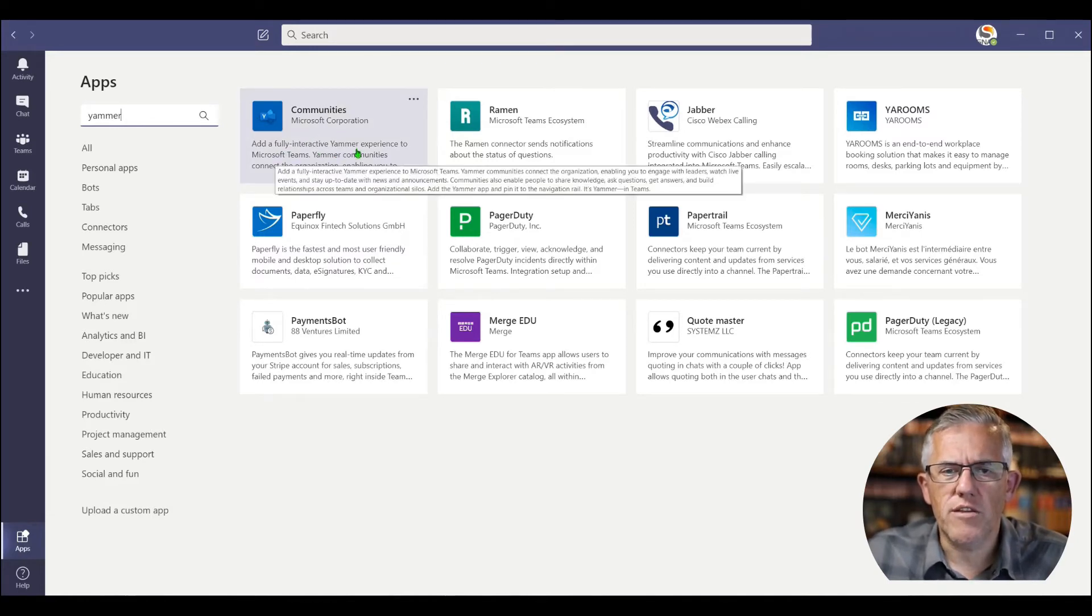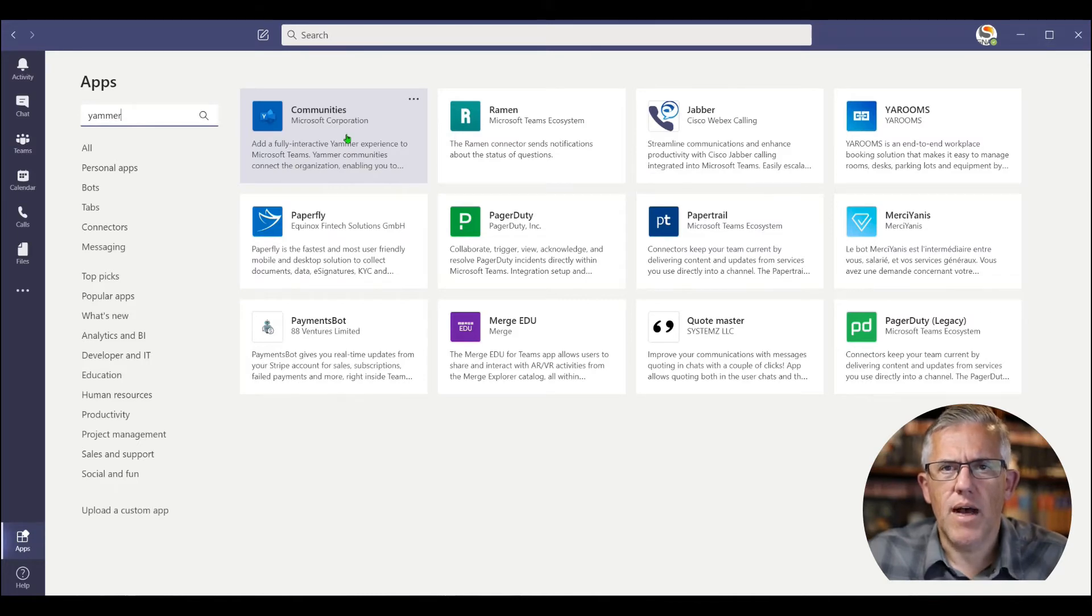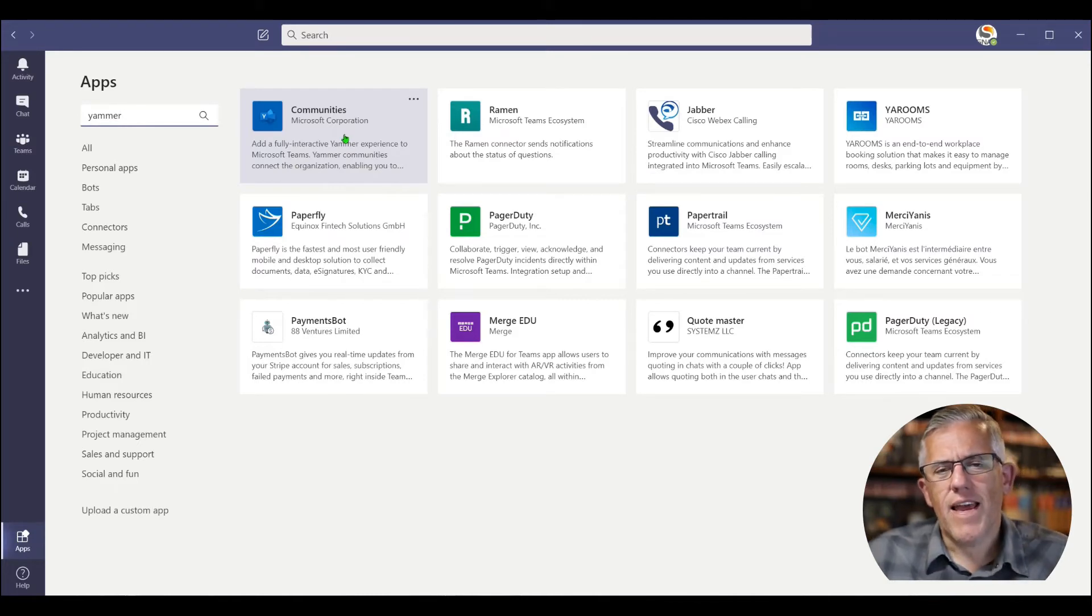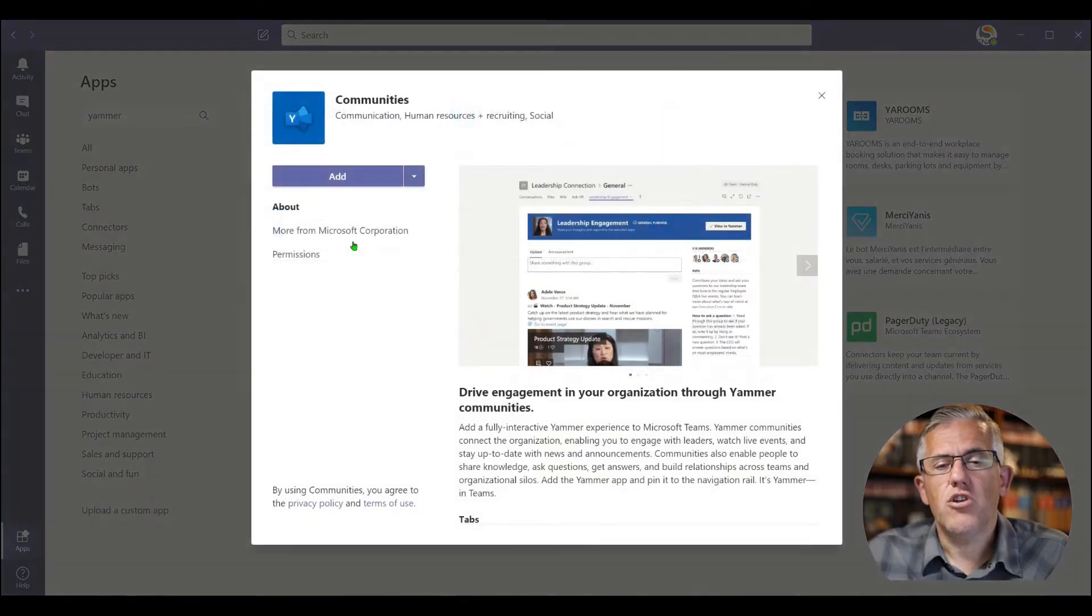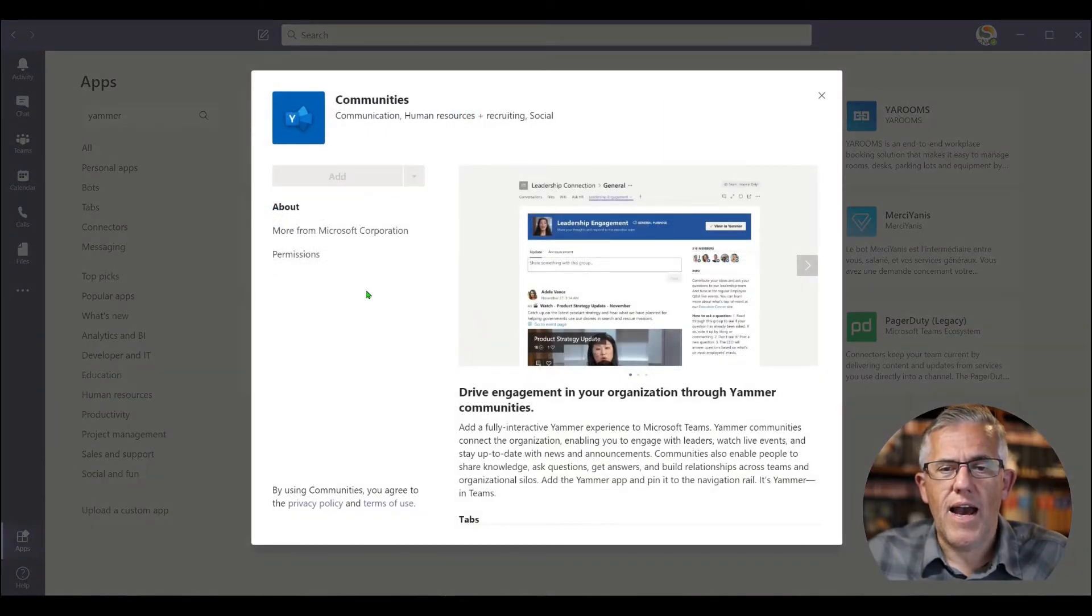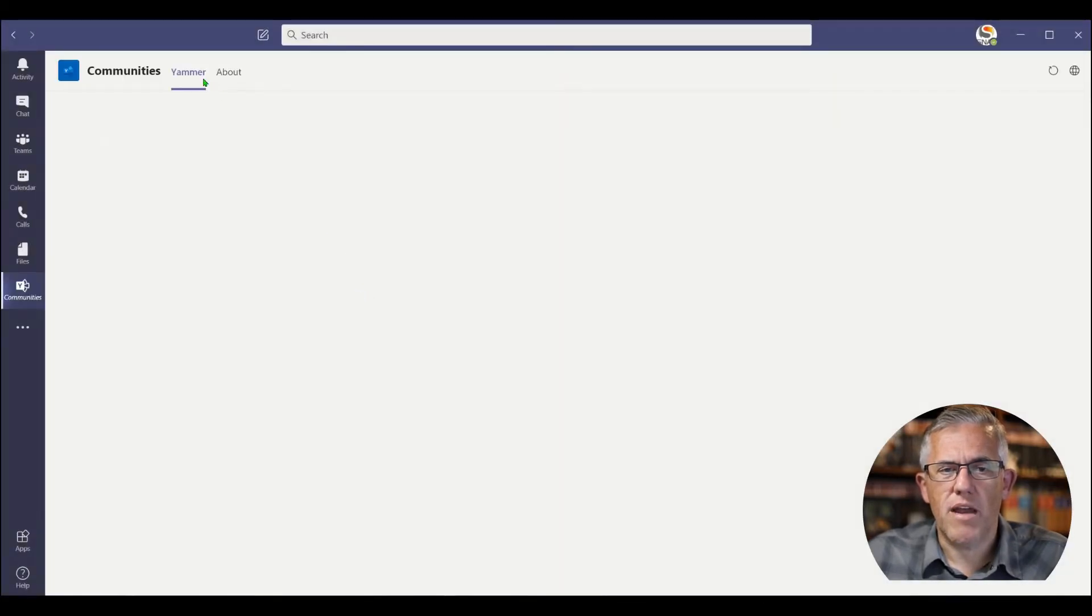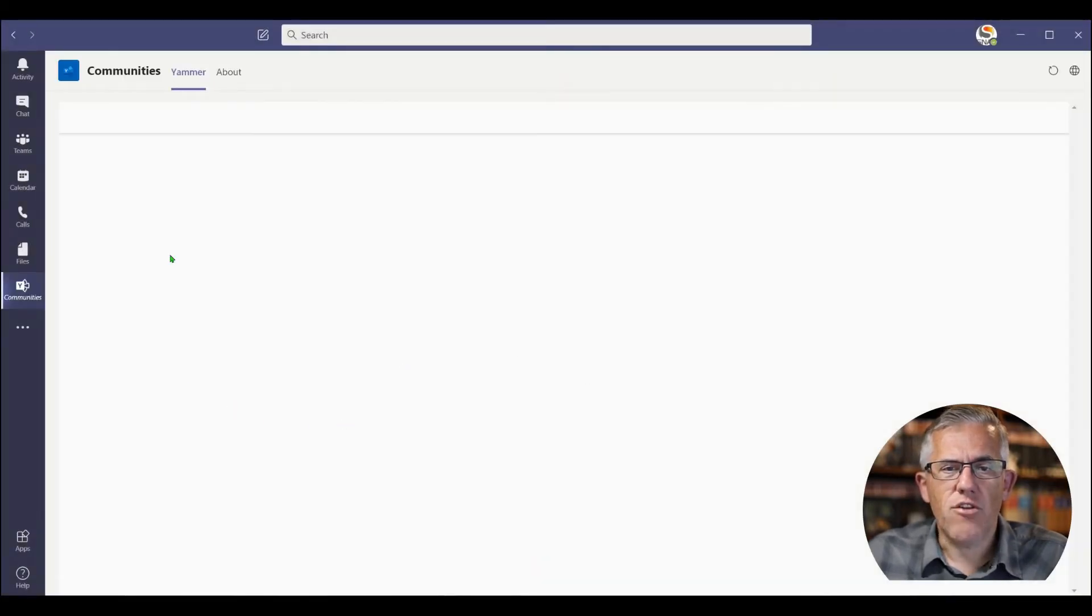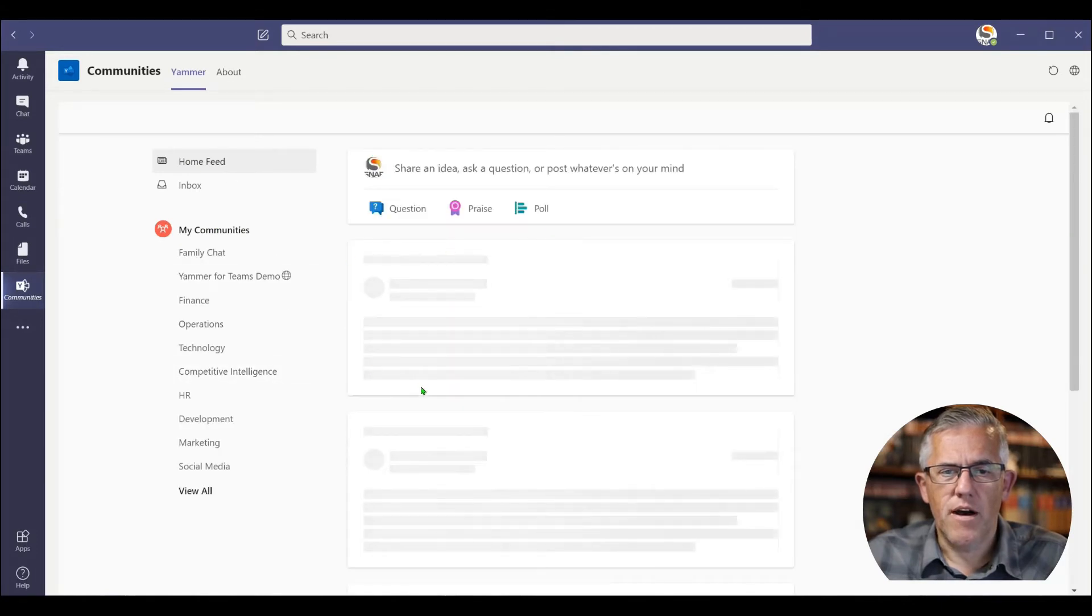So if you go in, this is a fully interactive Yammer experience. I'm just reading the title there. But this is Yammer in Teams. So if I click on Communities, I can then add that application. So I've now added that application into my environment. And you can see that Yammer is now part of my environment.